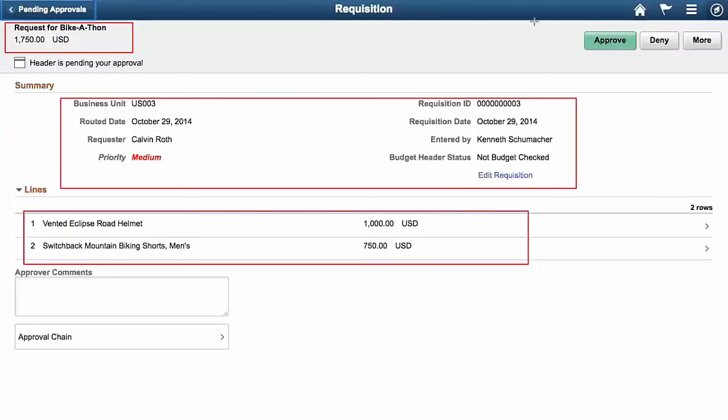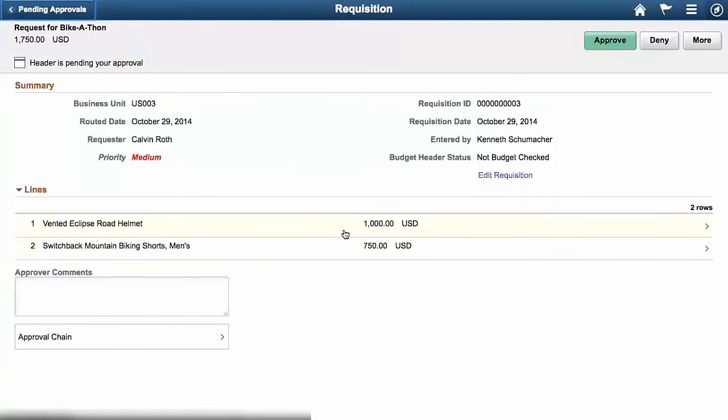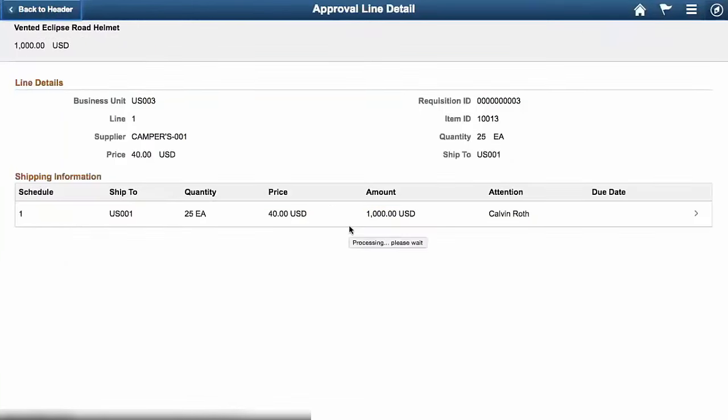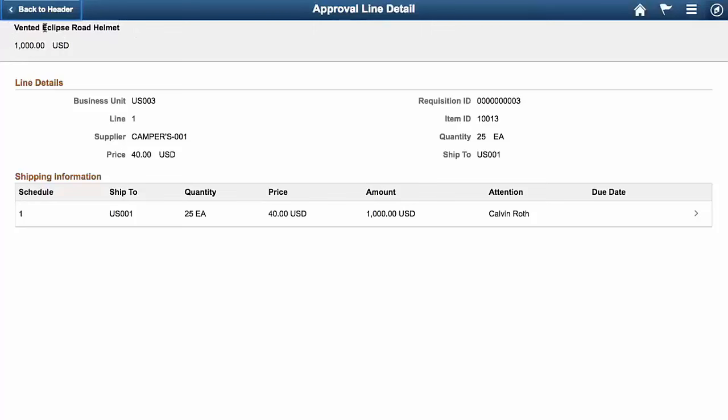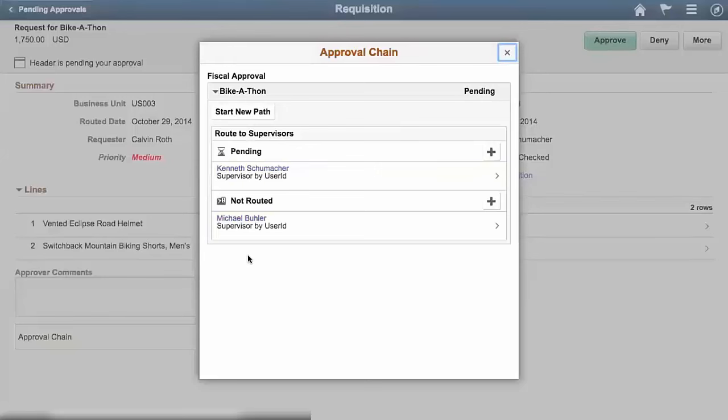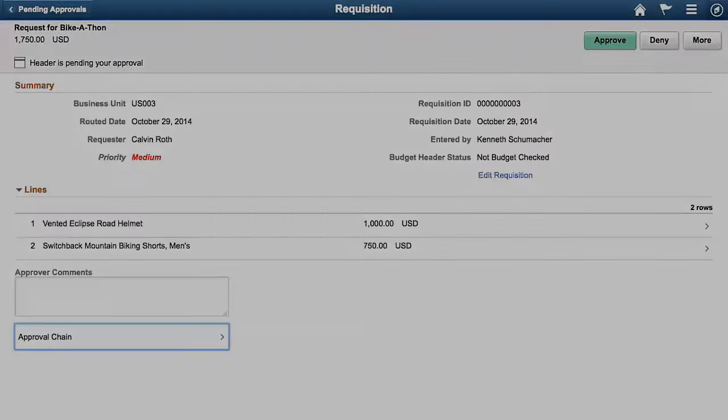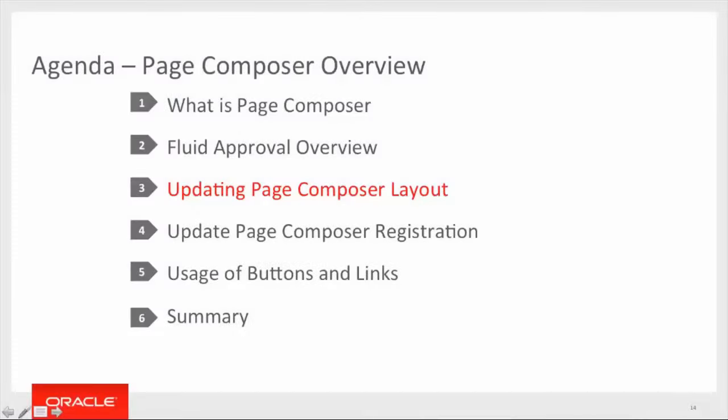Everything else on this page is pre-built by the fluid approval component. So the status of the transaction, the grid for actually storing the lines is common, the approver comments and the approver chain, as well as all of the buttons. And then once I select one of the lines, I can go in and retrieve the additional details. And here this gray area at the top has been reserved within Page Composer and then these line details are as well. One other thing to highlight is that the approval chain is now a modal dialog and this looks very similar to earlier versions that we have delivered.